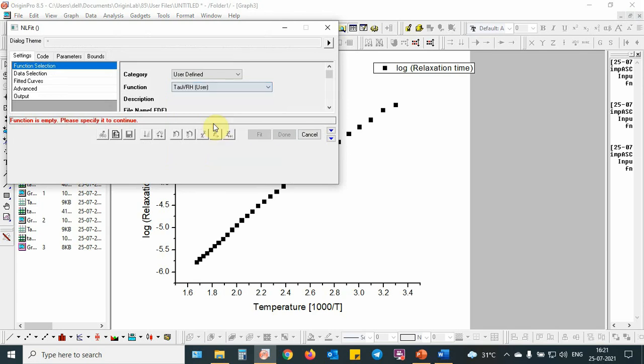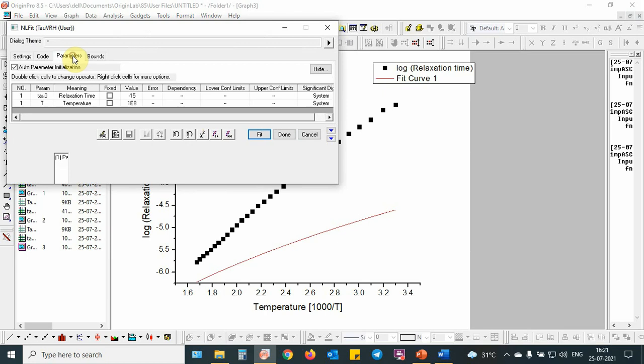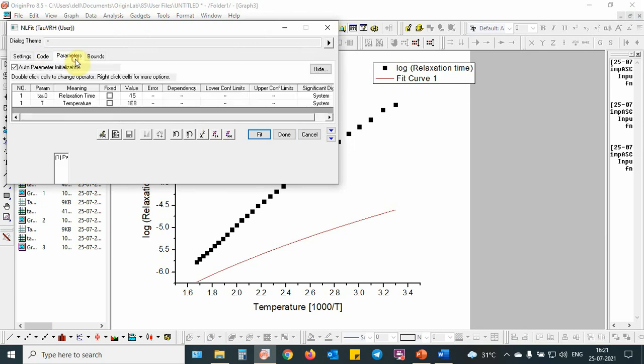Tau VRH, and these are the parameters. That is, this is a pre-exponential factor, this is T0 the characteristic temperature which is related to the density of states. Then this is the code. Then I am going to fit the data.